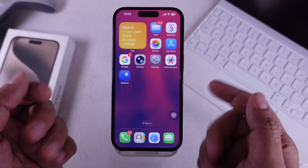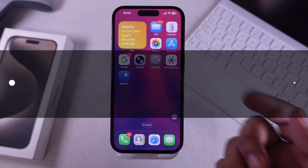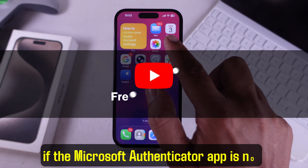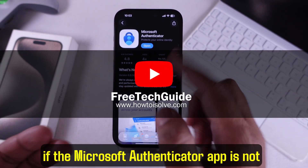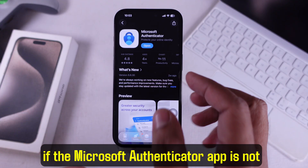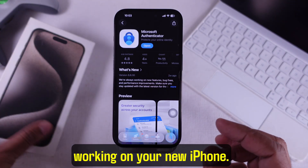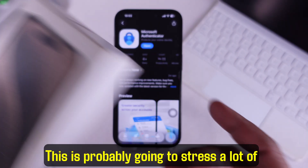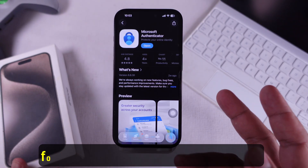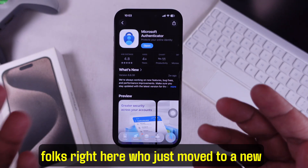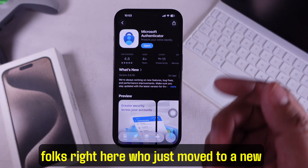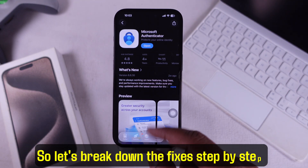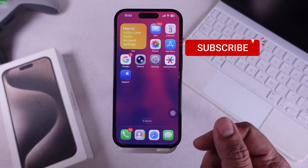Welcome back to the channel. Today I'm going to show you how to fix it if the Microsoft Authenticator app is not working on your new iPhone. This is probably going to stress a lot of folks who just moved to a new device. So let's break down the fixes step by step.